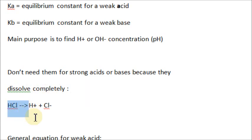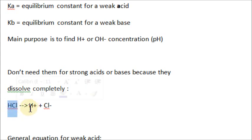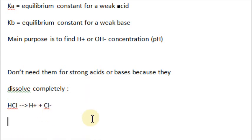Strong acids use a one-way arrow — the reaction goes one way. There's no equilibrium; it's done. For example, strong acid hydrochloric acid, HCl — when you put that in water, it dissolves 100% into H-plus and Cl-minus. Therefore, we can just use molar ratios like stoichiometry to find the concentration of the H-plus.